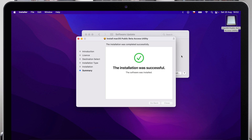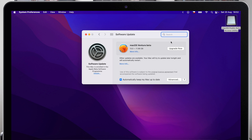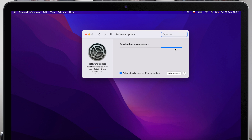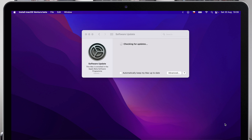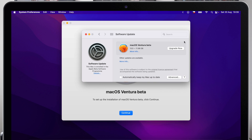Once the installer completes the setup, the system software update panel will open automatically and display the macOS beta download. Click on 'Upgrade Now' and download it — it will definitely take some time, as it usually has around 11 GB, so it depends on your internet speed. Once the download is complete, the macOS installer will launch automatically. If it doesn't for some reason, you can find it in the Applications folder.